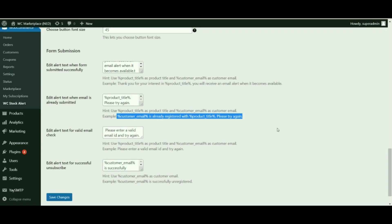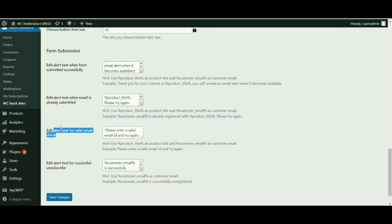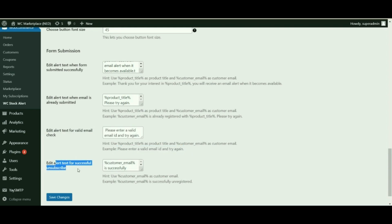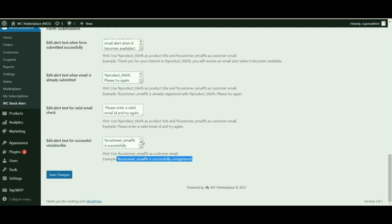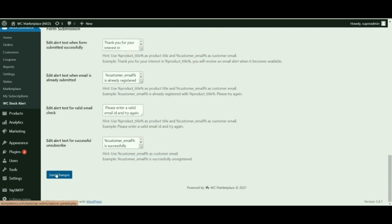Edit alert text for valid email check — if a user does not provide a valid email, we display: 'Please enter a valid email ID and try again.' Edit alert text for successful unsubscribe — if a user unsubscribes from a product, we display: '[customer_email_id] is successfully unregistered.' Select Save Changes to put everything in place.